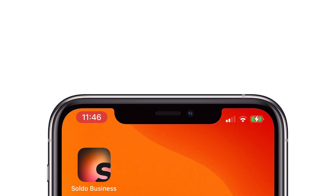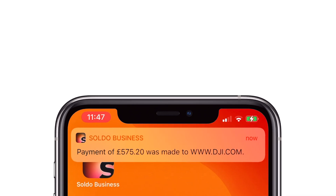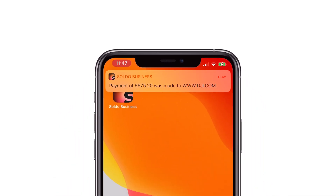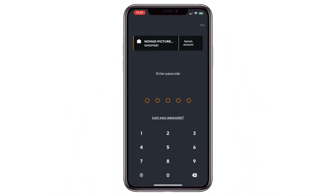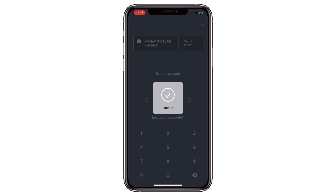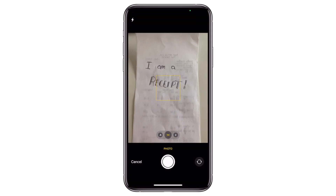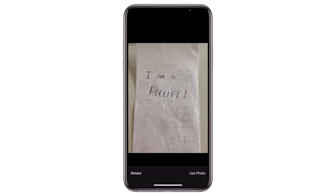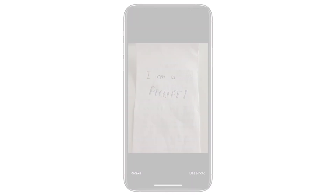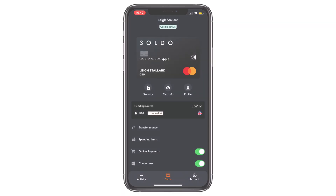Whenever your Soldo card is used, you'll be immediately notified by the app and given the opportunity to attach a receipt and other information to the transaction quickly and easily. We're going to look at how to add information to a transaction either at the point of sale or later on, using either the Soldo mobile app or the web app. First, the mobile app.